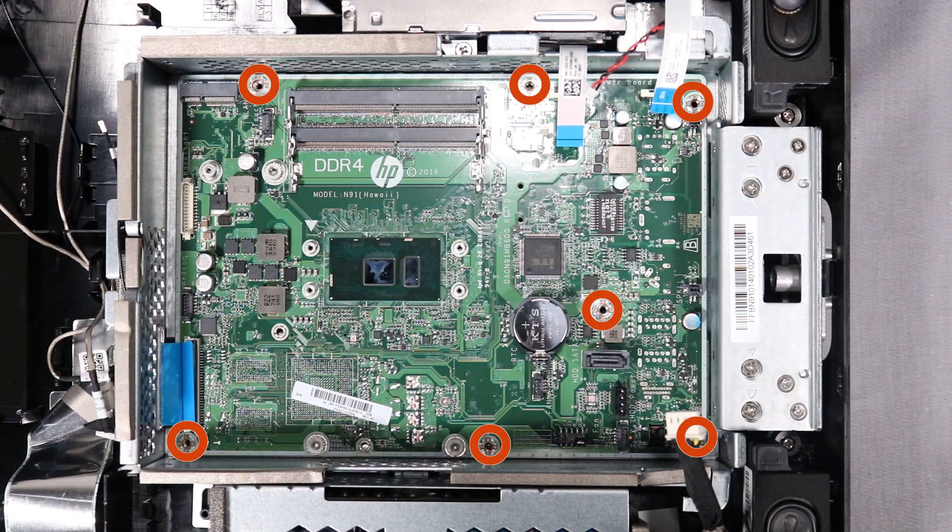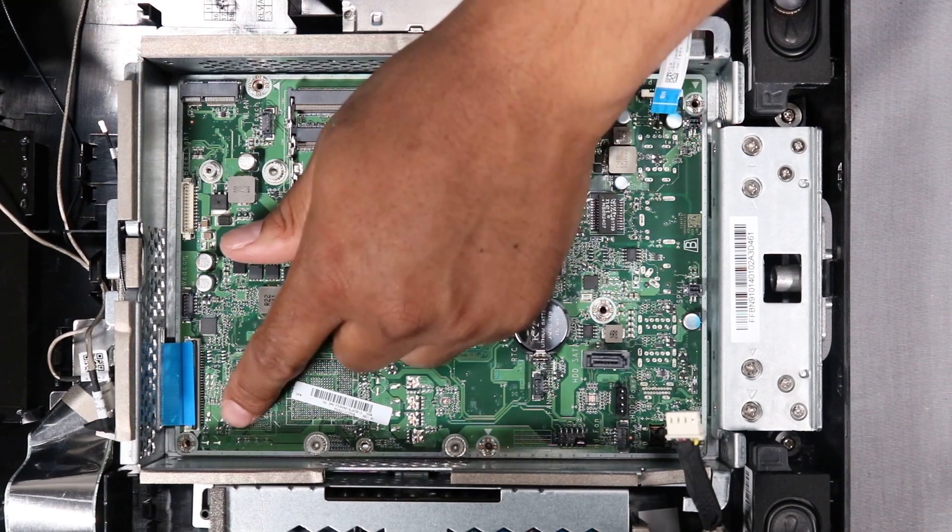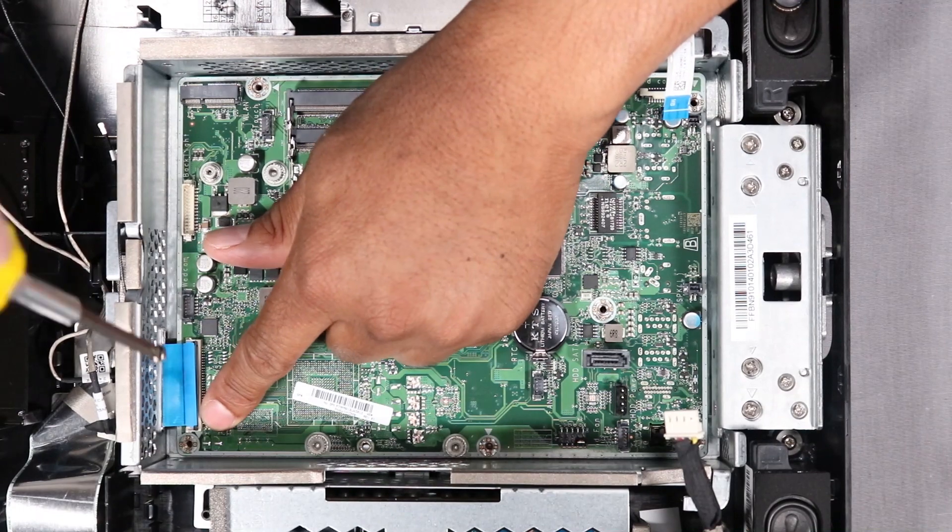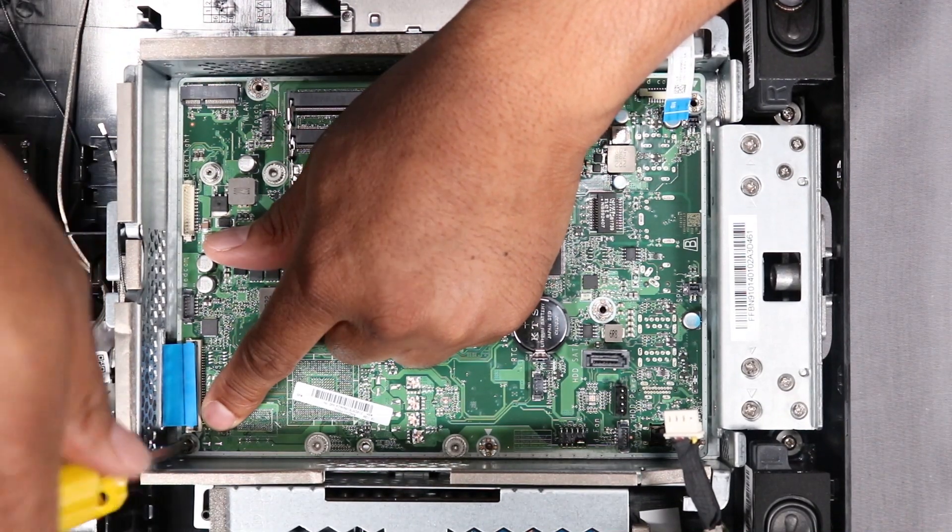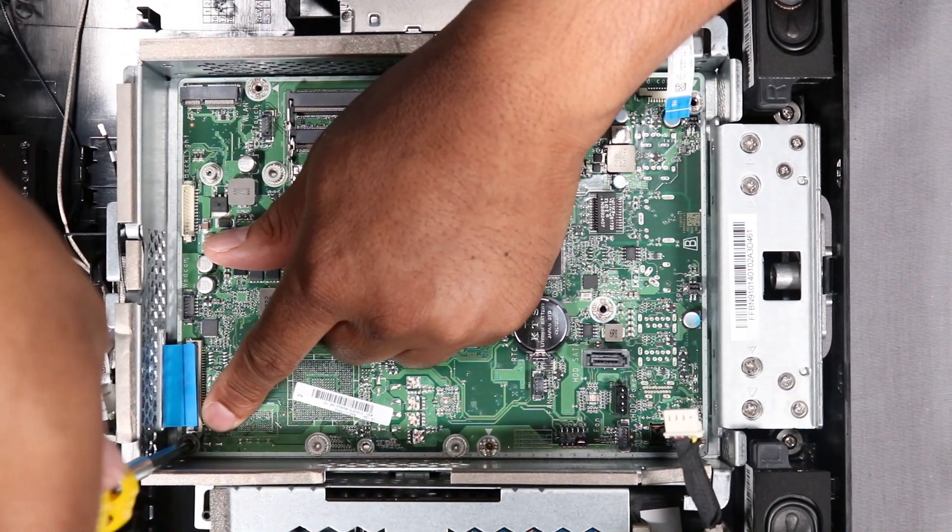Replace the six or seven Phillips No. 2 screws to secure the motherboard to the middle frame, depending on the motherboard you are installing.